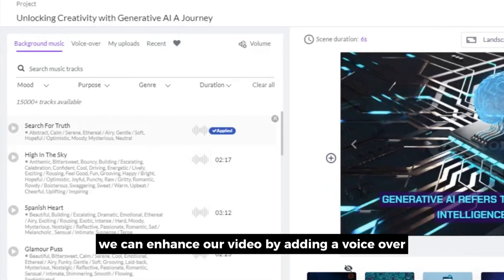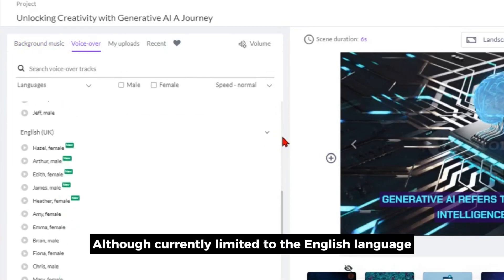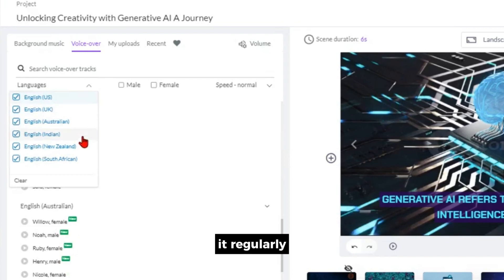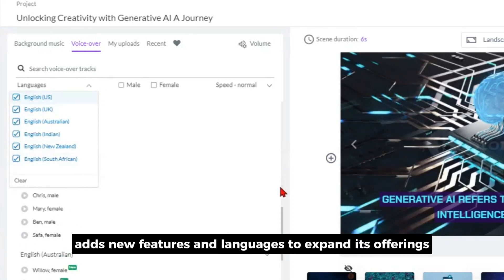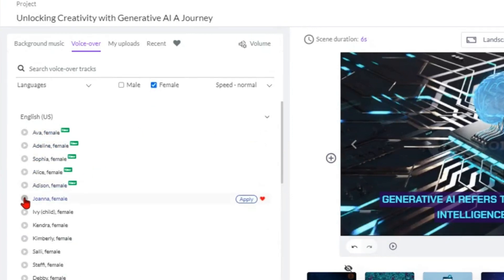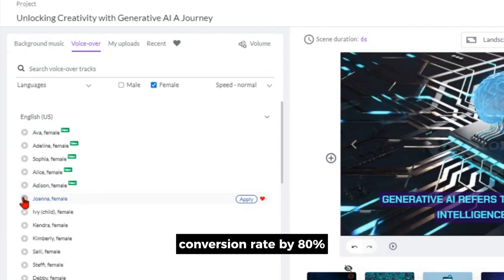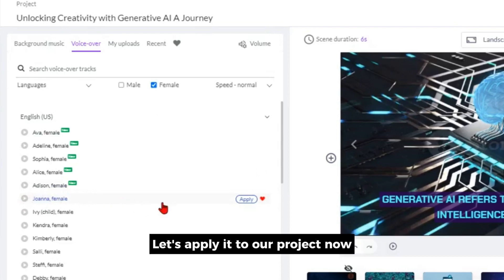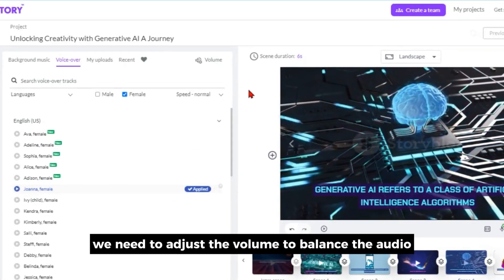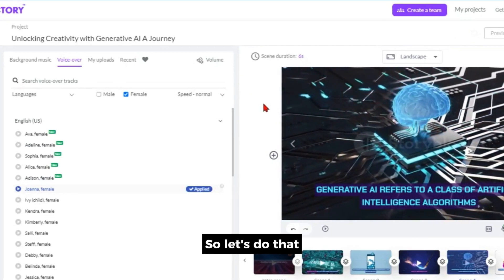We can also enhance our video by adding a voiceover. Pictory offers 60 different voices to choose from. Although currently limited to the English language, it regularly adds new features and languages to expand its offerings. Let's choose a female voice and listen to a few samples. Now that's a really good voice — let's apply it to our project. Once we've done that, we need to adjust the volume to balance the audio so the voiceover and music are not too loud or too soft. Click on volume and move the slider to your desired level.